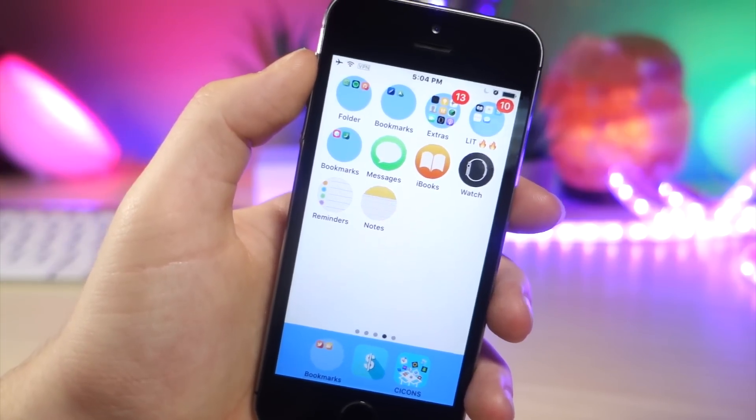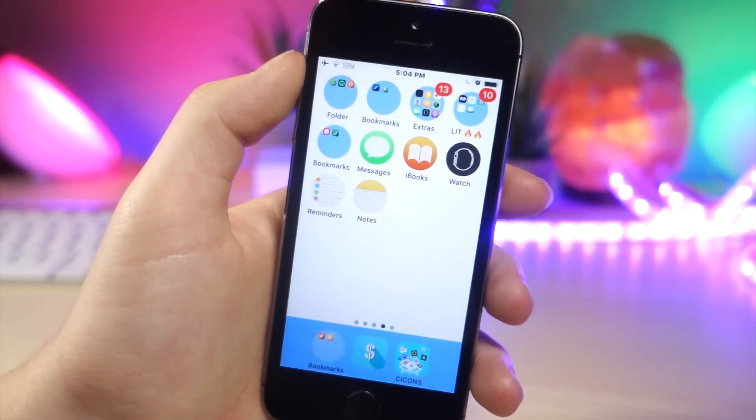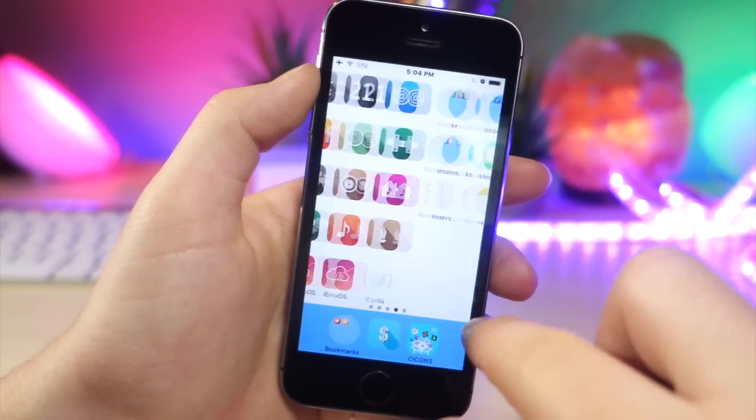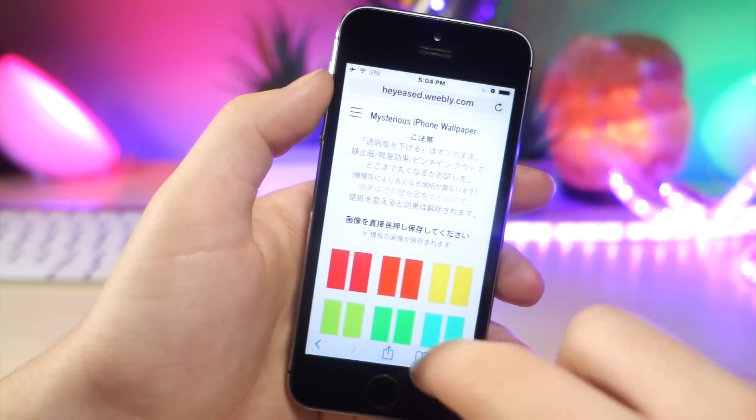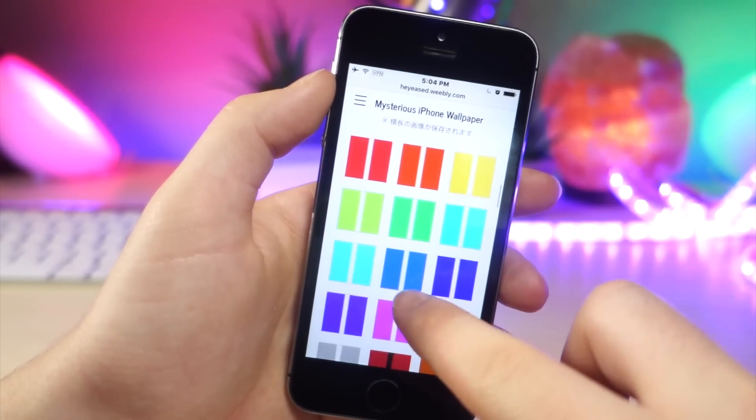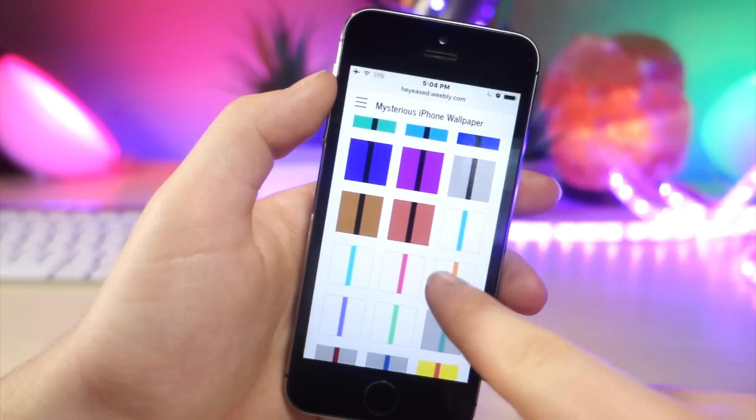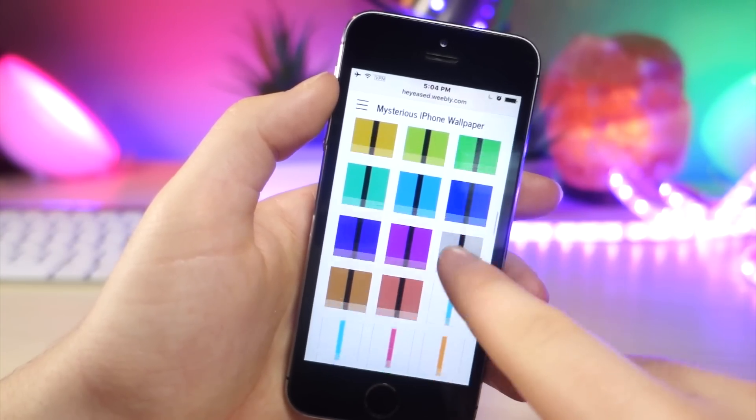Okay, so the first thing you're going to want to do is go ahead and click the link down below in the description. Once you click the link, you're going to want to save a wallpaper that has a black, red, or a white strip down the middle.